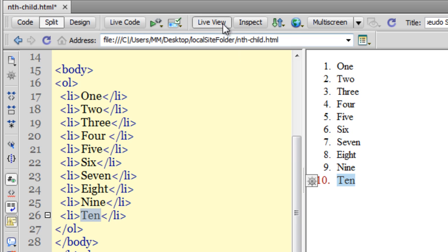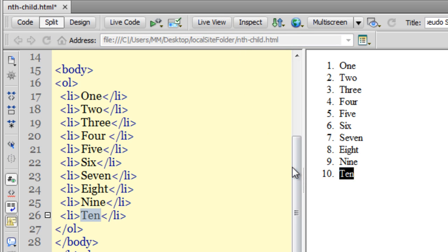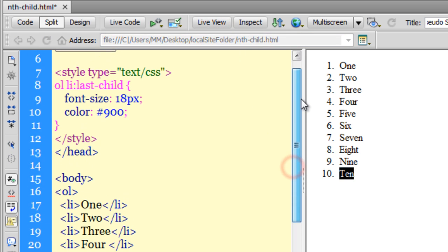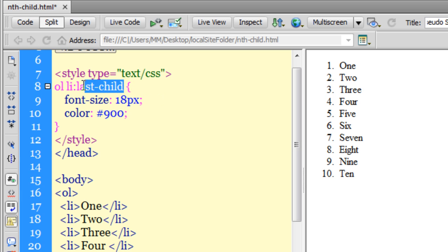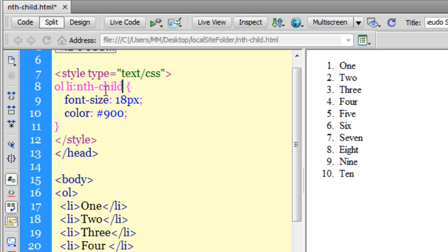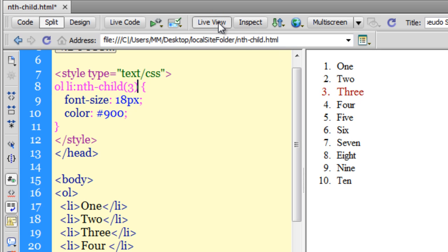Now what if I wanted the third item to be affected? That's simple - all I need to say is 'ol li:nth-child(3)'. So a specific child will be affected. As you can see, only the third item has been affected, leaving the rest of the nine intact.